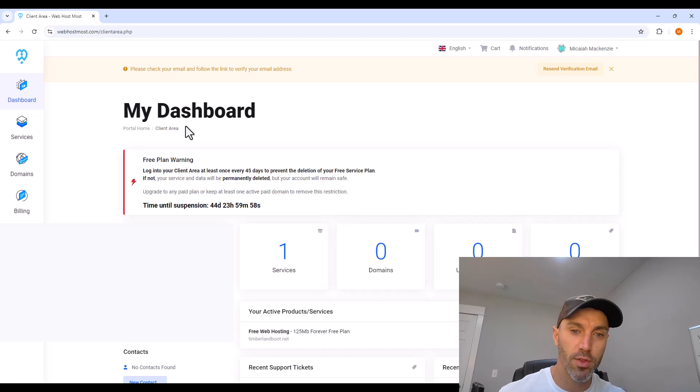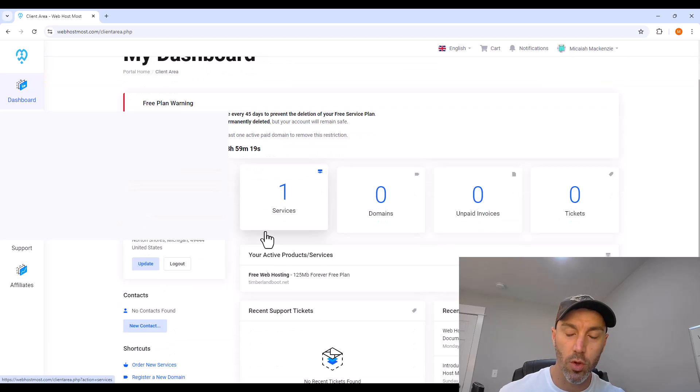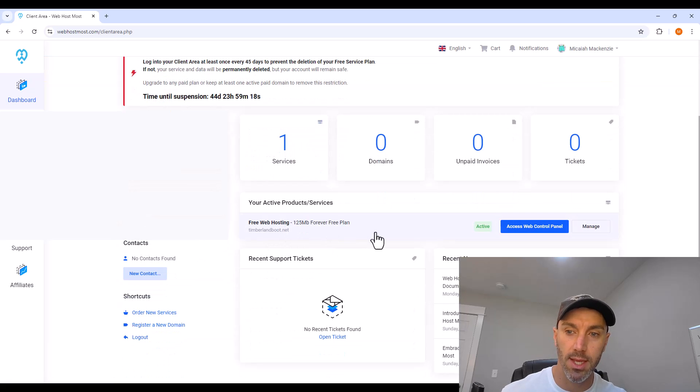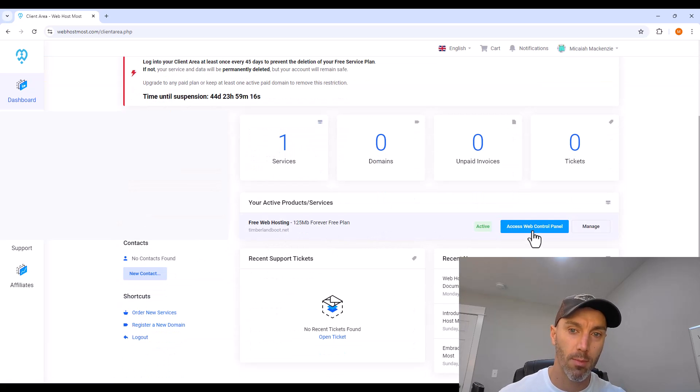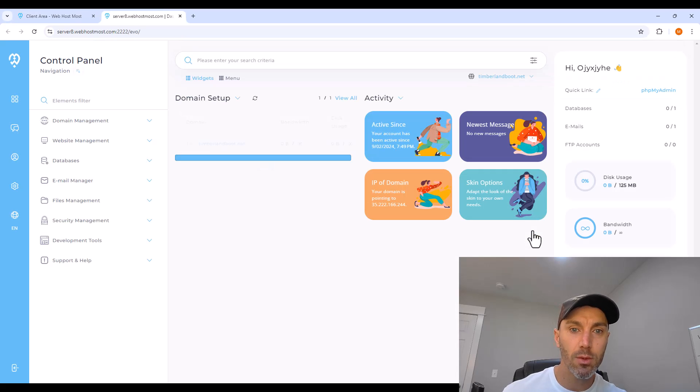It warns you that you have to keep logging in every 45 days to keep this active. That's okay, so go down and click access web control panel.